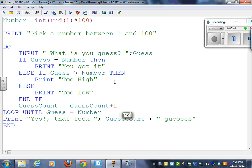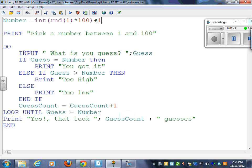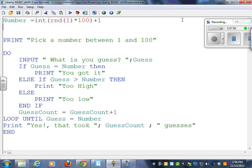You would have something like this. I'm going to put my plus one here. Now, one other thing that I want to show you is when you're doing a random number thing like this, it's a wonderful idea to actually print the number. Obviously, you're not going to leave that in there for the game, but it's good to have it in there so that you know what the number is so you can test it correctly.